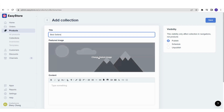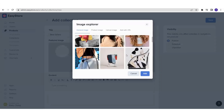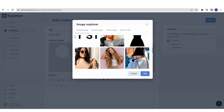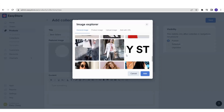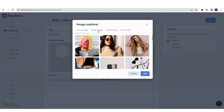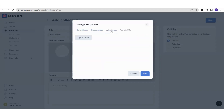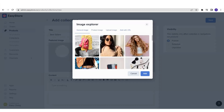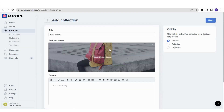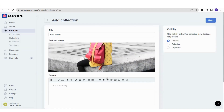You can choose whether you want to upload a feature image for this collection. You can upload through the product images you have already uploaded, or you can upload a new image, or add a new image via URL. For example, I'm going to select this — this is the bestseller collection image.